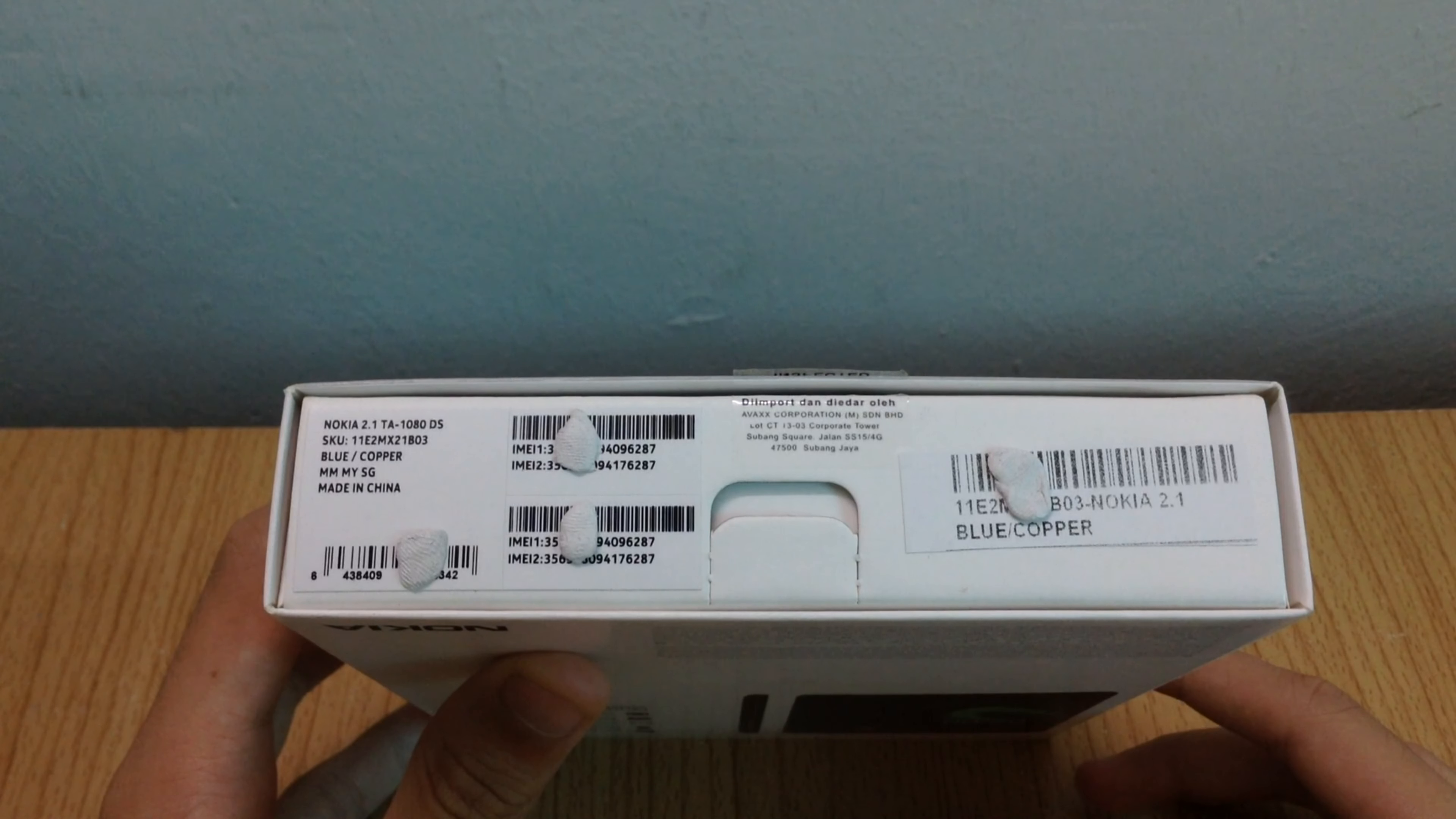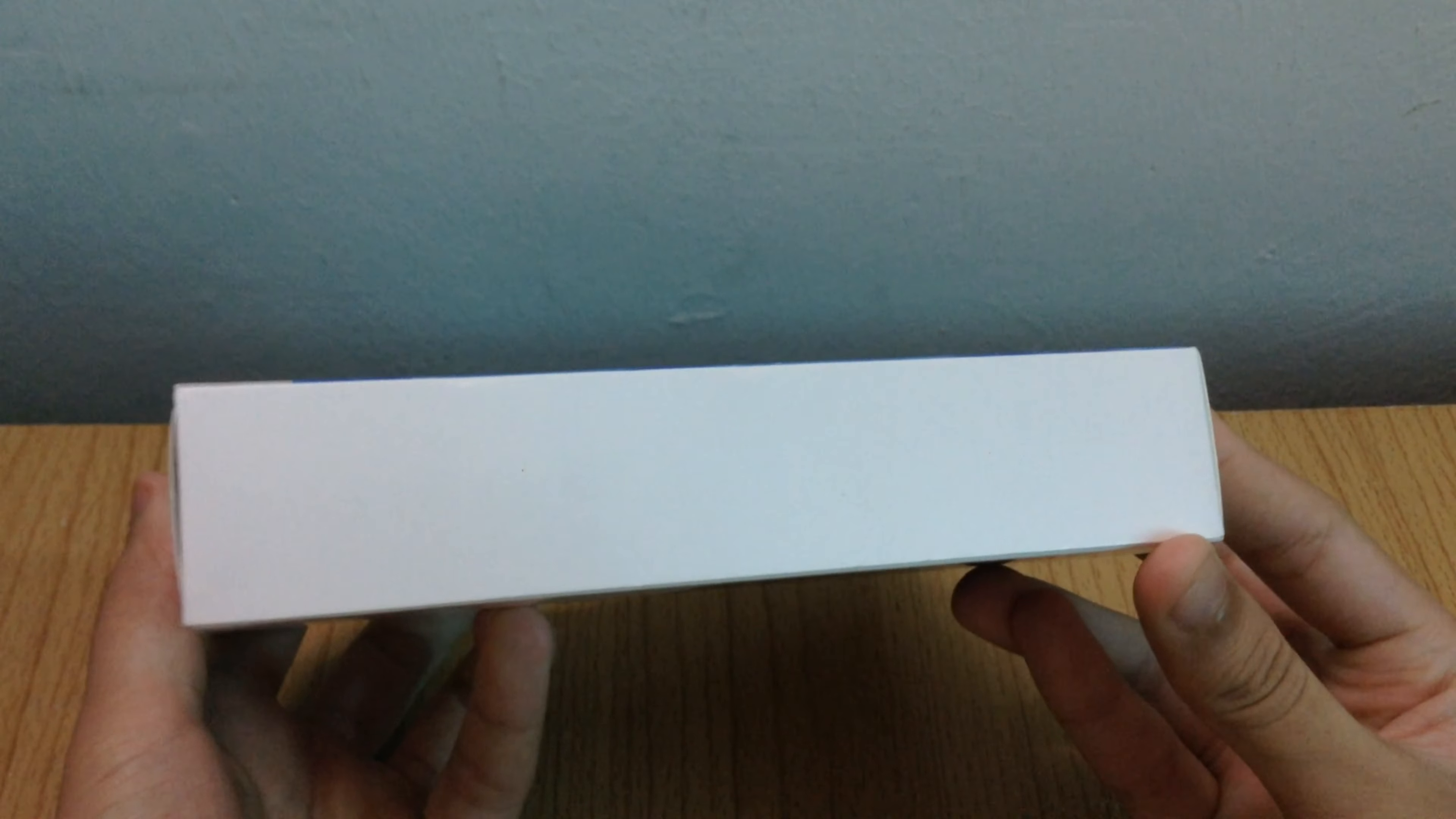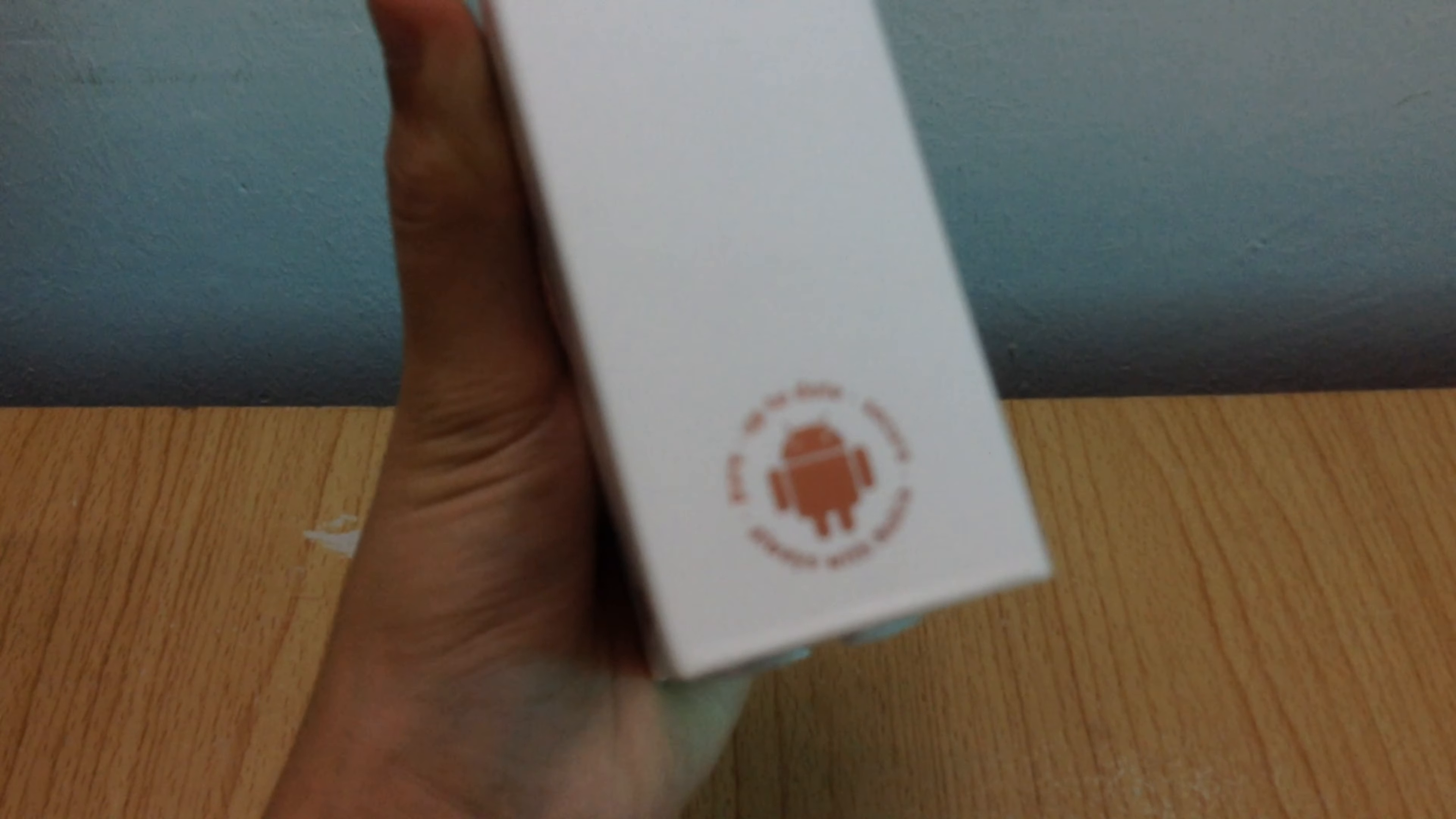At the bottom, we find barcodes and specifics such as a serial number and IMEI numbers. The unit I have is finished in blue and copper, hence the copper color used on the sides which I think is a cool touch.